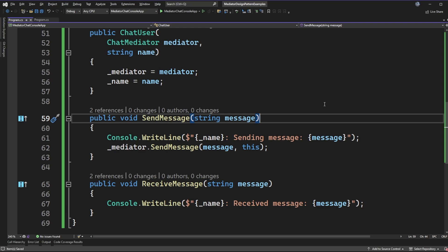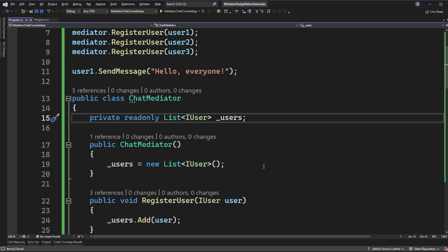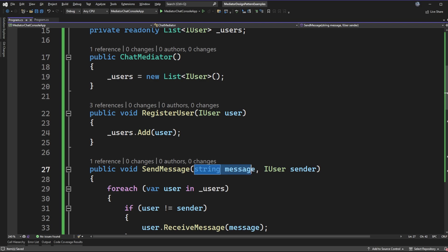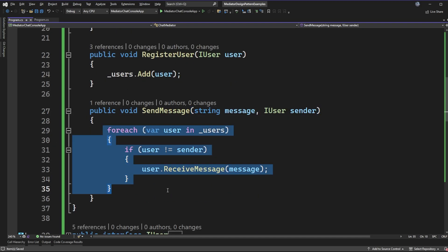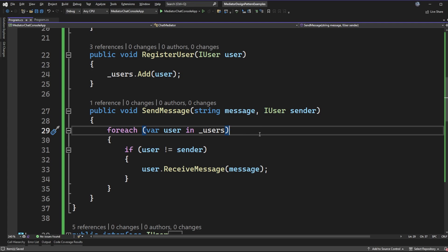The chat mediator has a list of users that we can register. In our chat application we keep track of all users in a chat room or conversation. When we send a message to the mediator from a chat user, we want it broadcast to the other users. The send message implementation on the mediator takes in the message and who the sender is. We need to know the sender because, when iterating over every registered user, we don't want to send the message back to the sender — the sender shouldn't receive the message it's trying to send out.